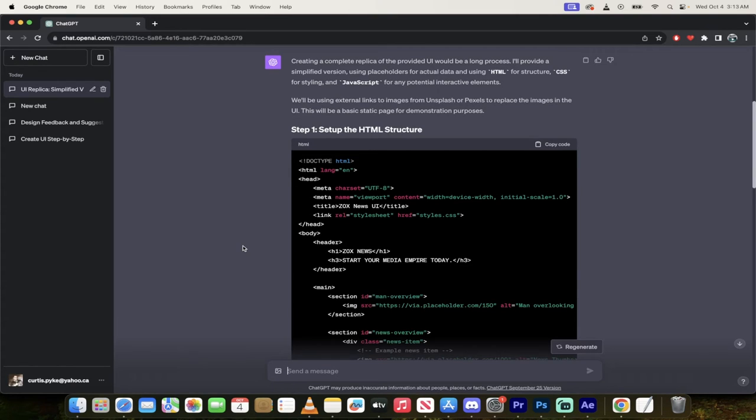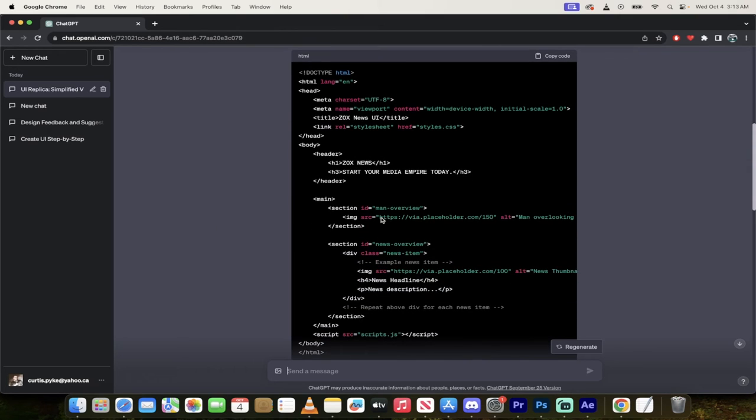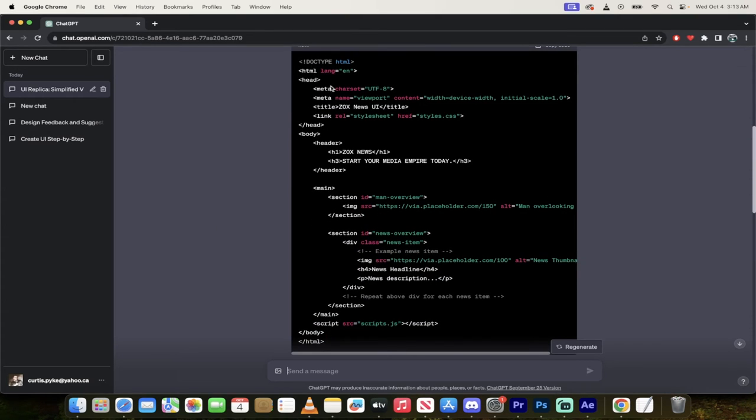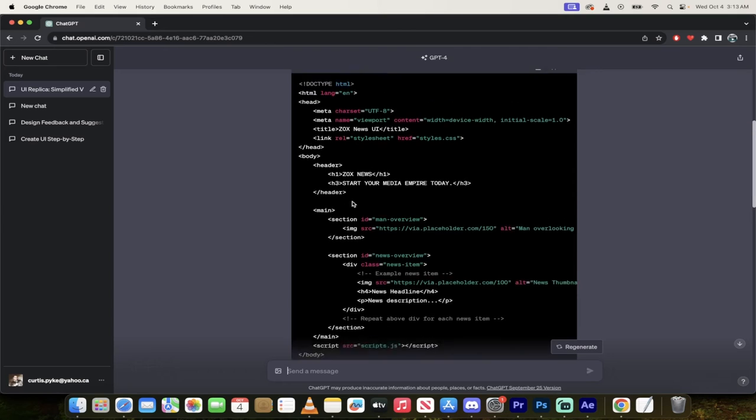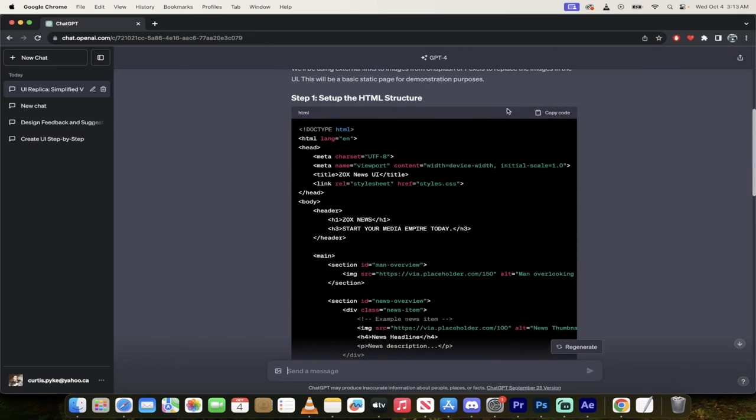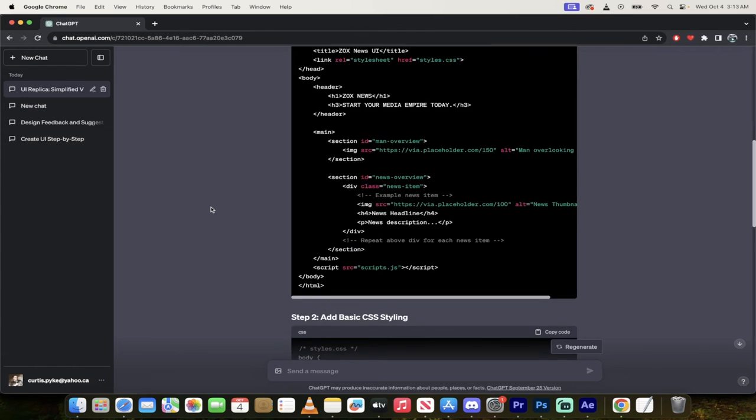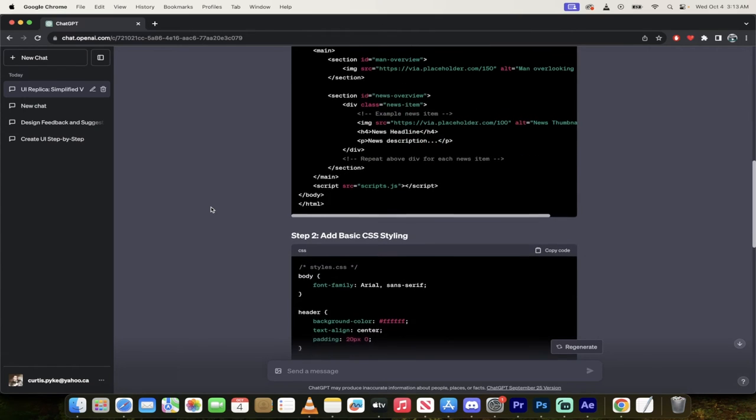All right, so welcome back. So here we go. And it actually did an amazing job. It broke it up into three steps. The first one is set up the HTML structure. So as I go through this here, you'll see here, it's got the doc type and all that good stuff. And of course you can just click on this button here, copy code and bang, it is copied.